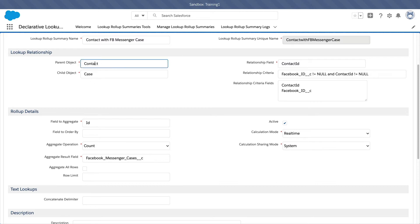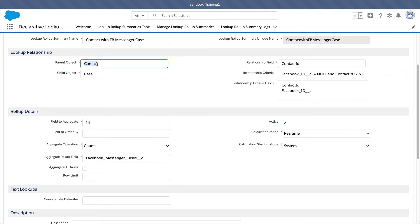For this example, the contact is John Doe, and you want to know how many Facebook Messenger cases John Doe has — is it 5, is it 20, is it 50? So you are counting the case records and putting the total number onto the parent object, which is the contact object.